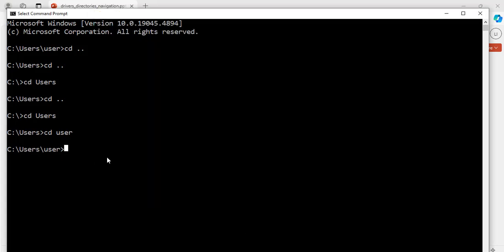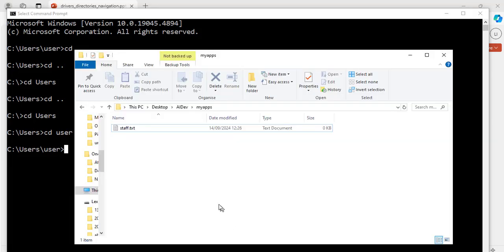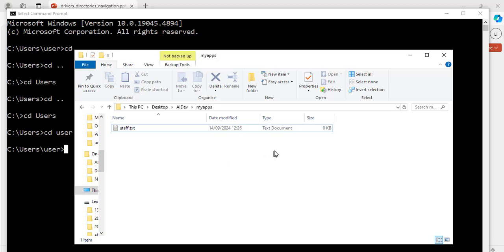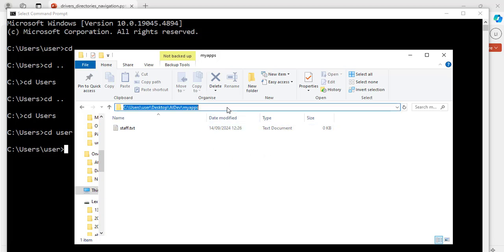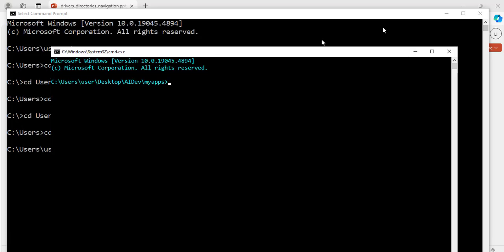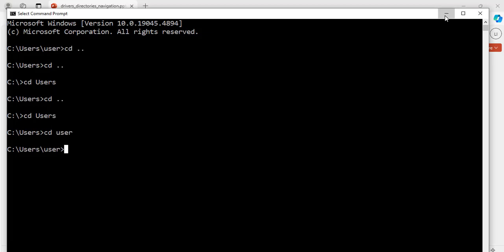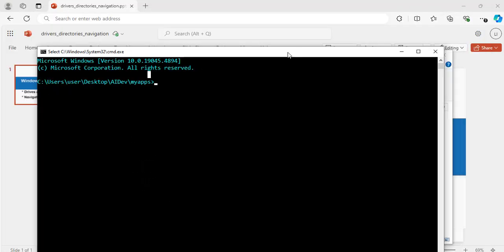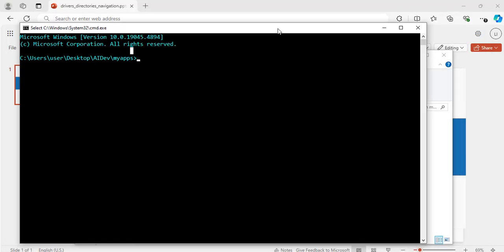We can also navigate our folders or directories with this command. To do that, I'm going to open a file explorer. Alright. Here, I have a folder and I'm going to open the command prompt from this folder. cmd. Hit enter. Great.